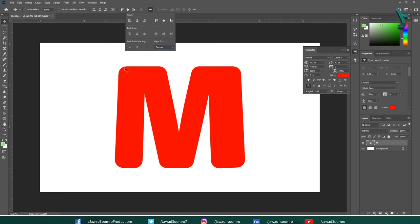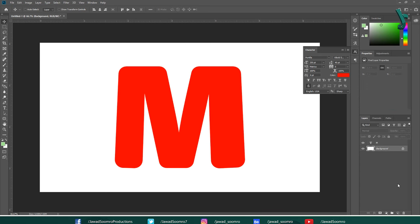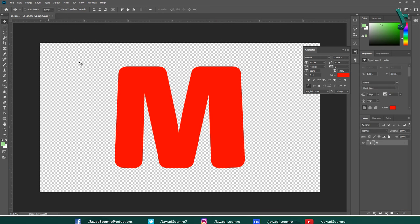Now, I don't need this white background. So, I am going to delete this layer. If this message shows up, choose yes. Now, we are left with transparent background.